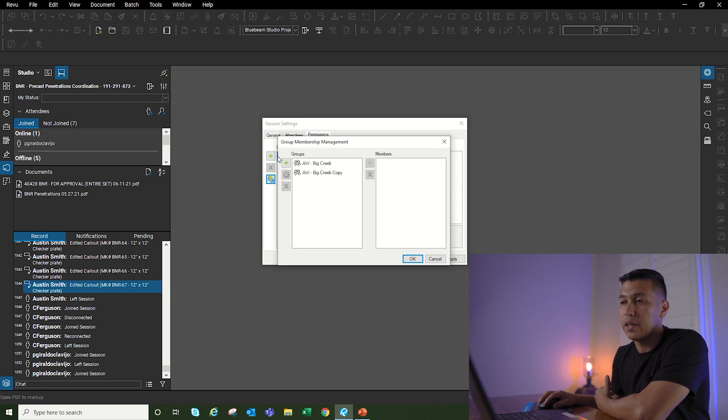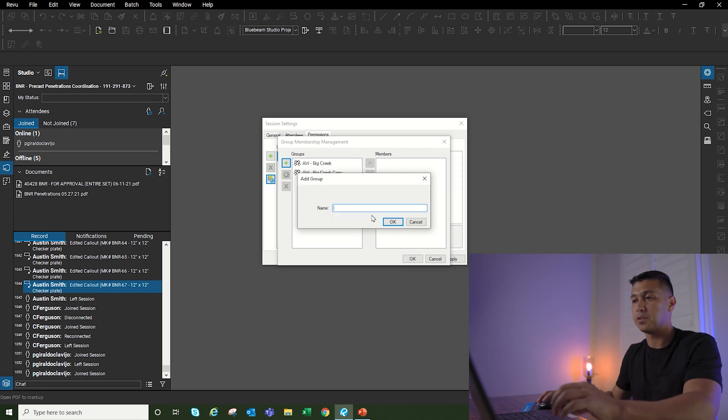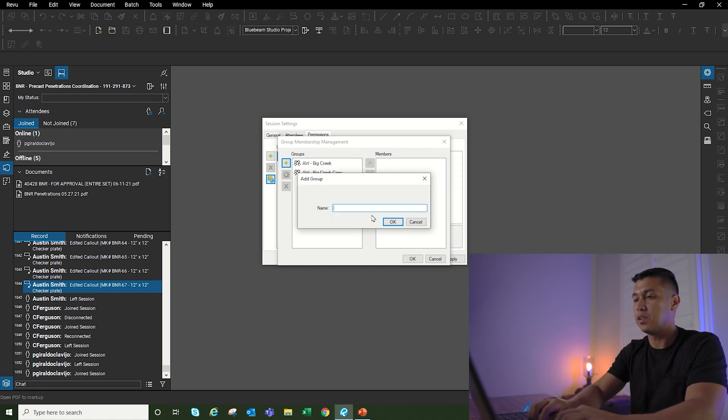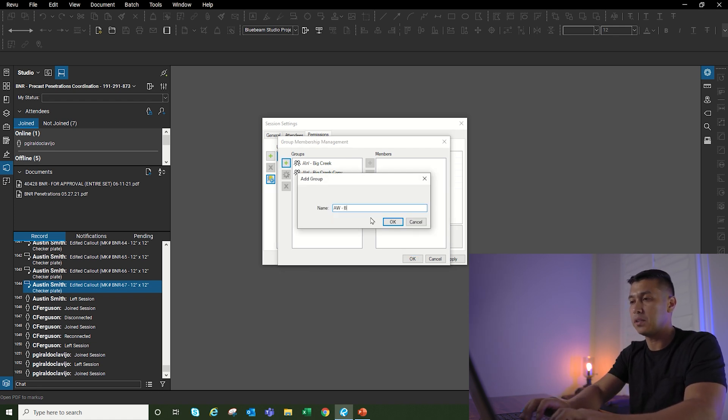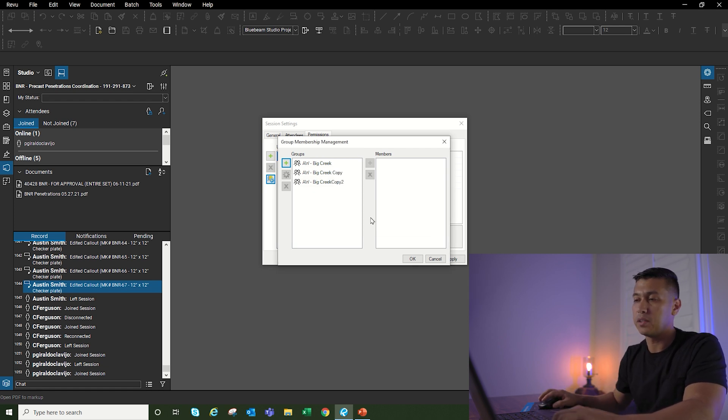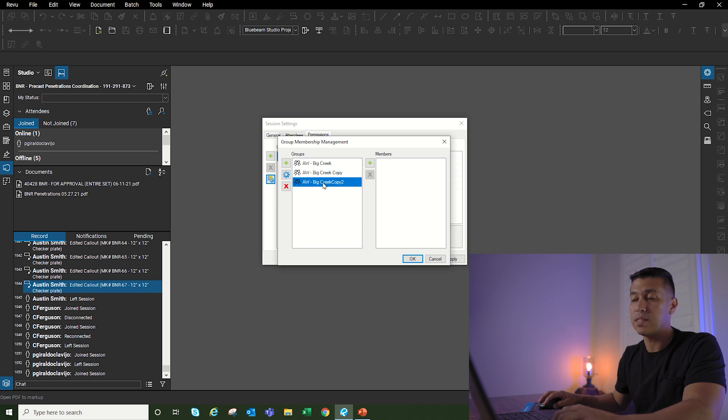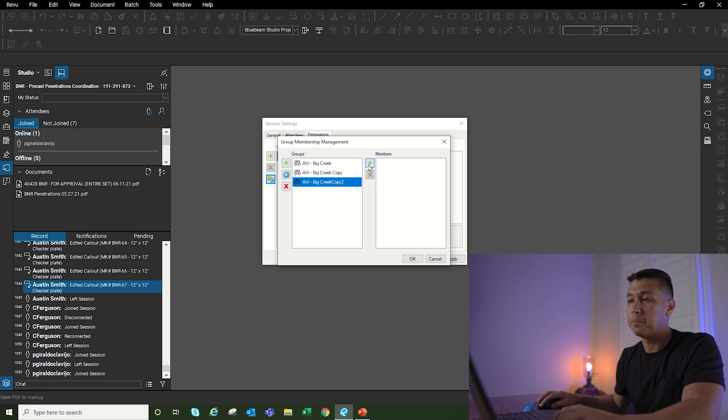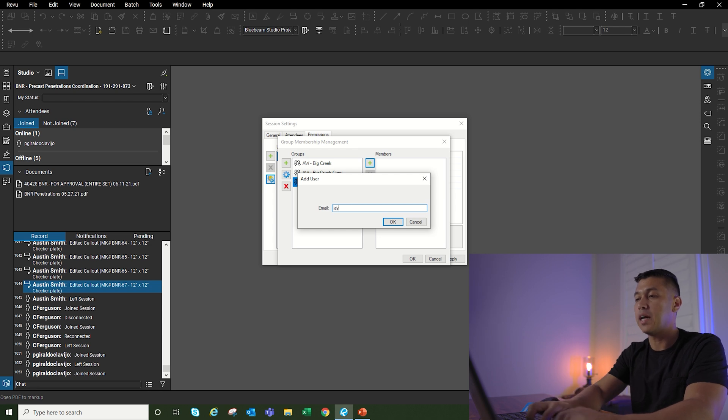I'm going to create a group from scratch. This is going to be Archer Western Big Creek copy two. I'm going to select okay, and then right here once I click on the group that I just created, I'm going to click the plus button and then start typing up email addresses.